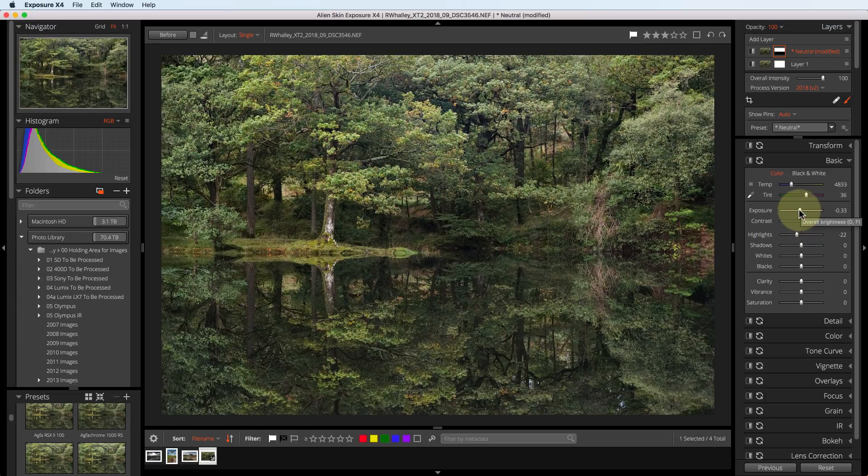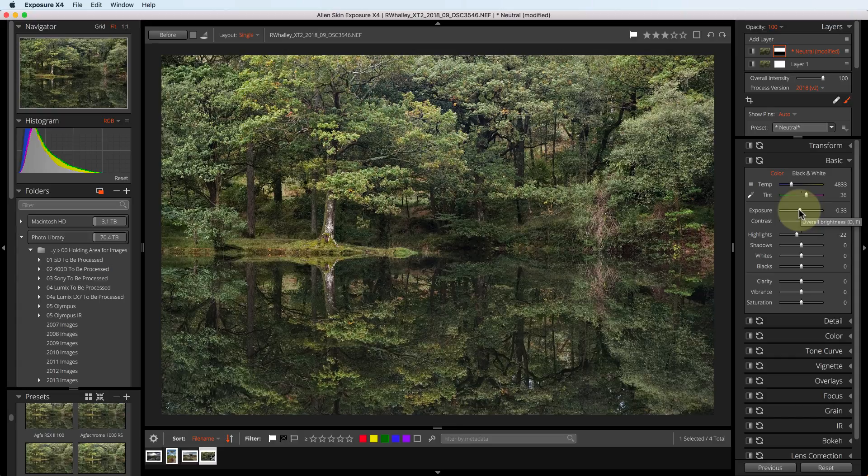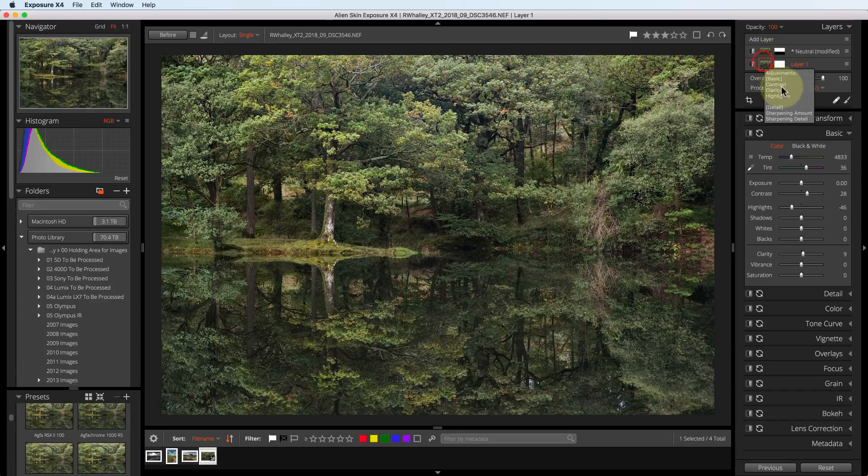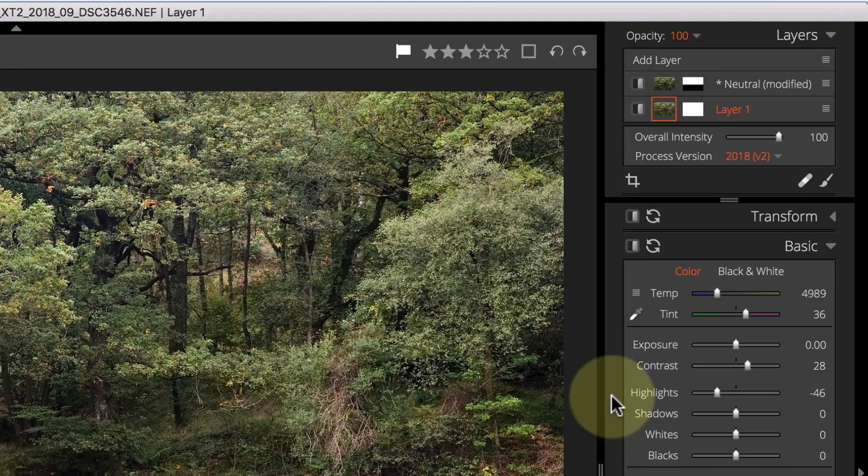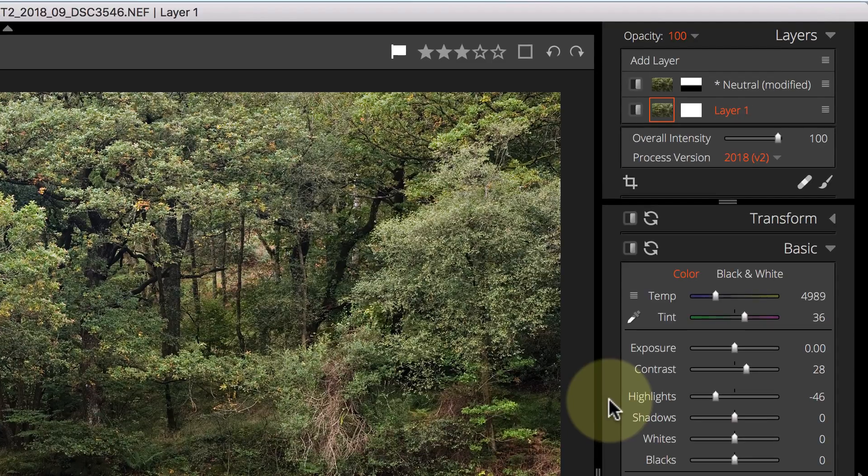If I want to adjust the colour of the image, I can click the base layer and change the colour in the temperature slider. I can also rename my layers by clicking on the name.